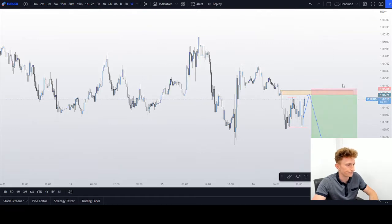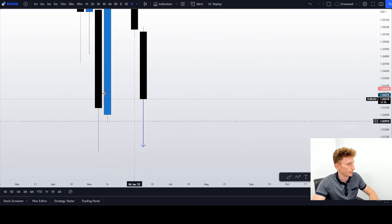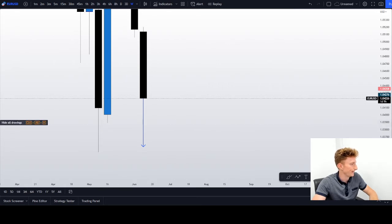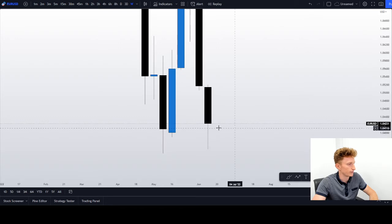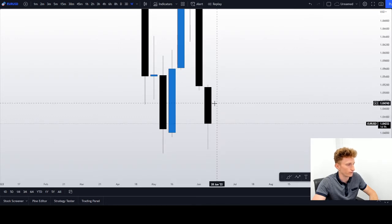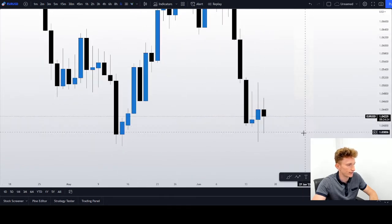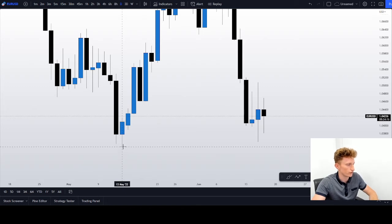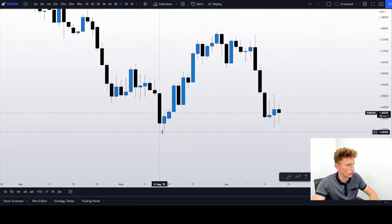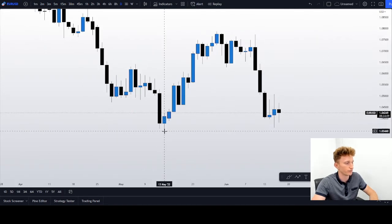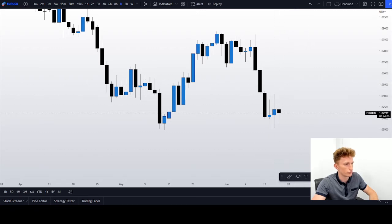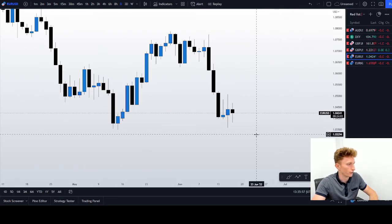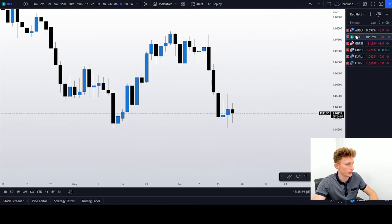If you go now on the weekly, then we might actually see a whole wick forming over here — definitely something I'm looking at. But the fact that we are so low, so close to the low that was created on the 13th of May — I know that GBPUSD already traded lower than the low of the 13th of May, so I think that EURUSD should play catch-up as well before we will see maybe a major reversal.